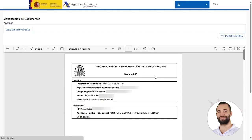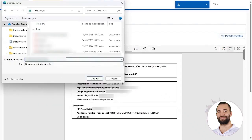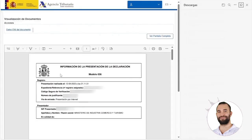And this is our model 036. We can print it or save it. And that's all for this video — that's how you download the model 036.